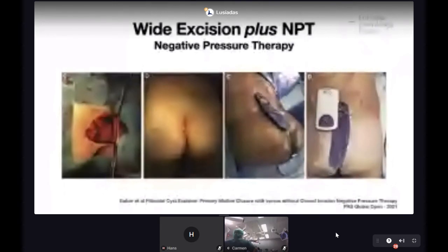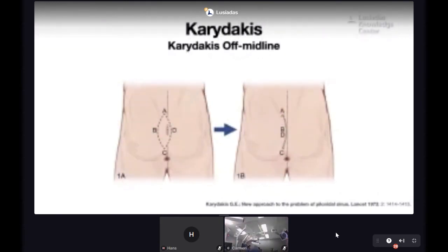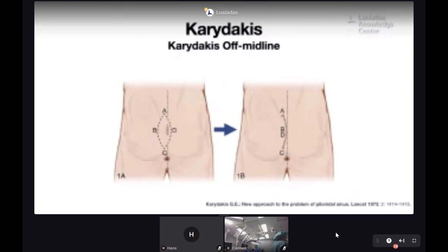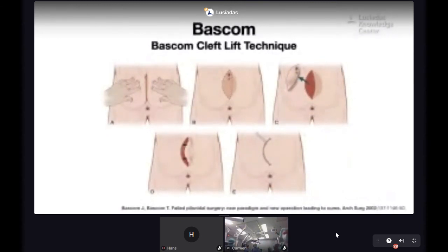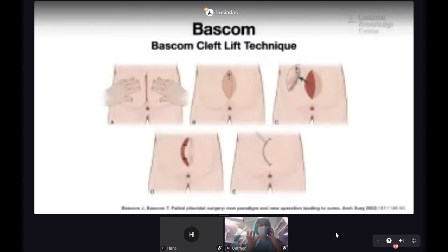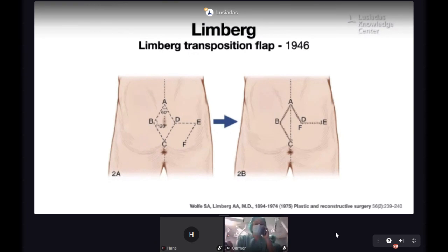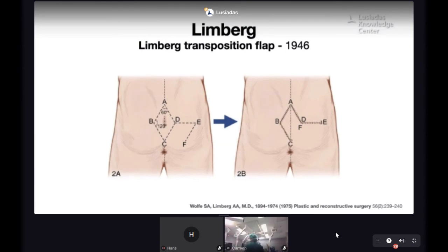Since 1973, Mr. Karydakis described the half-midline closure of the excision — a relatively simple operation that I have performed at times. More recently I have been using the Bascom cleft lift technique, which is not easy to learn because the development of the medial flap and especially the way of suturing the flap at the midline are technically demanding. Last but not least is the proposed Limberg transposition flap, described since 1946 by a plastic surgeon for all rhomboid lesions.